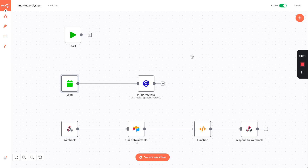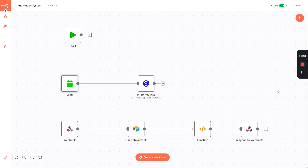I'm going to talk you through this automation, which is the beginnings of a knowledge system. This is quite a simple knowledge system to start off with. It will trigger a question on your phone once an hour, on the hour, from nine to five. It's triggered within n8n, and an HTTP request calls a webhook on your phone via PushCut. PushCut then opens a shortcut called 'Quiz', which comes back and calls this webhook.